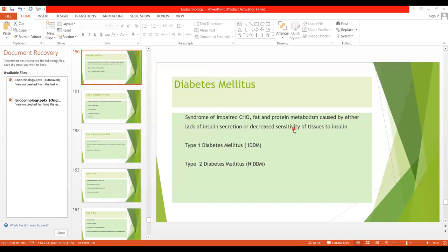What is insulin resistance? Insulin resistance means that the target tissues are less sensitive to the metabolic effects of insulin. We have two types: Type 1 diabetes mellitus, also called insulin-dependent diabetes mellitus, where the cause is lack of insulin secretion.